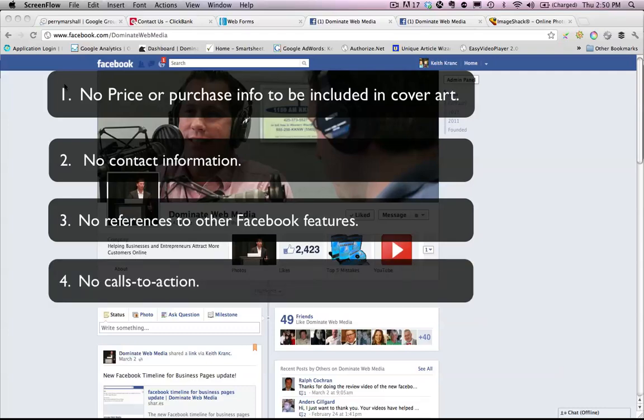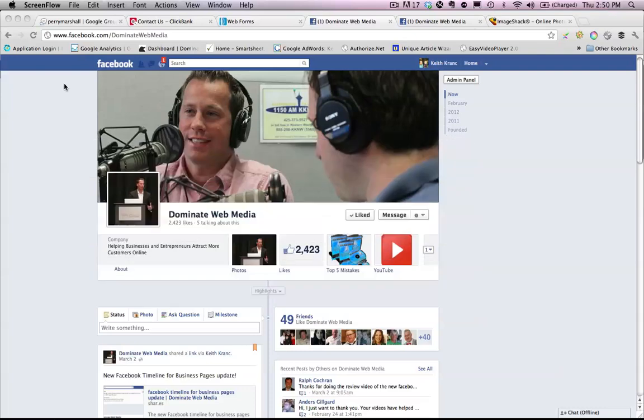This is important stuff — they don't want you trying to pitch your product on your cover image. There are other areas to do that. You need to please follow these guidelines. There are some loopholes that people are testing right now with their images, but right now I would suggest branding yourself like Facebook wants you to and using the other tools to have your calls to action.